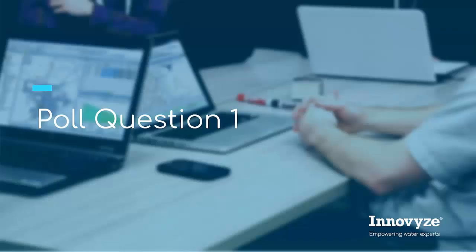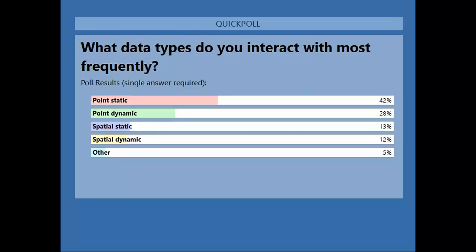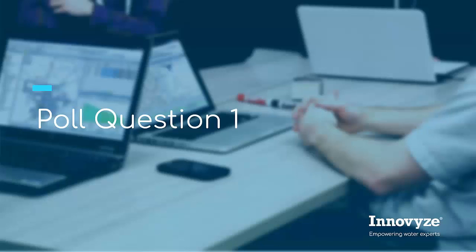There's a first poll question on screen. Most people are using point static data and point dynamic data, with some spatial static and some spatial dynamic. The 12 to 13 percent for spatial data is probably slightly higher than I would have expected — it's a direction the industry is going, with more use being made of radar data and LiDAR data, which is now freely available in the UK and other areas of the EMEA region. Thank you for answering that.